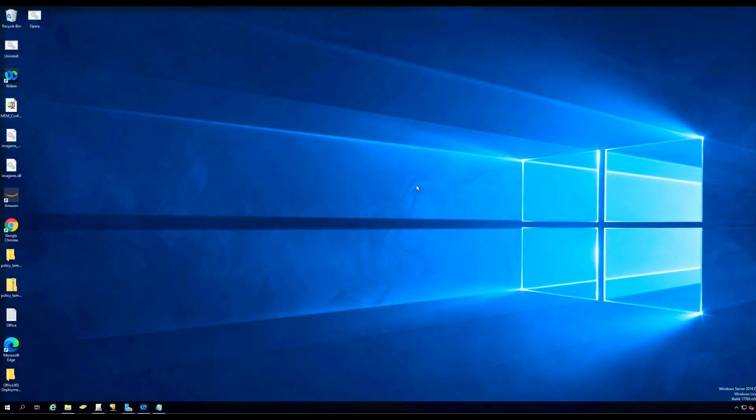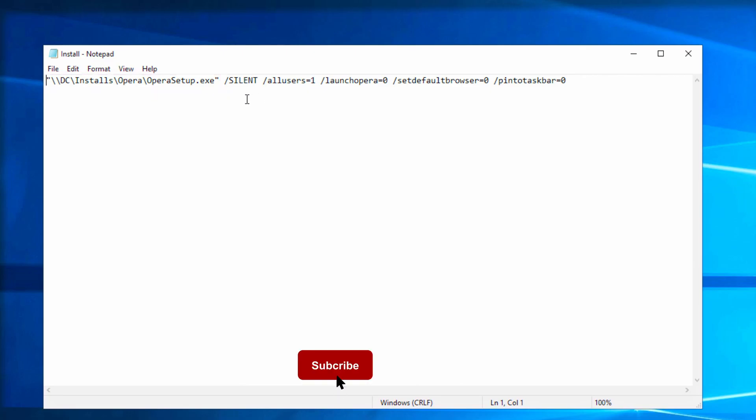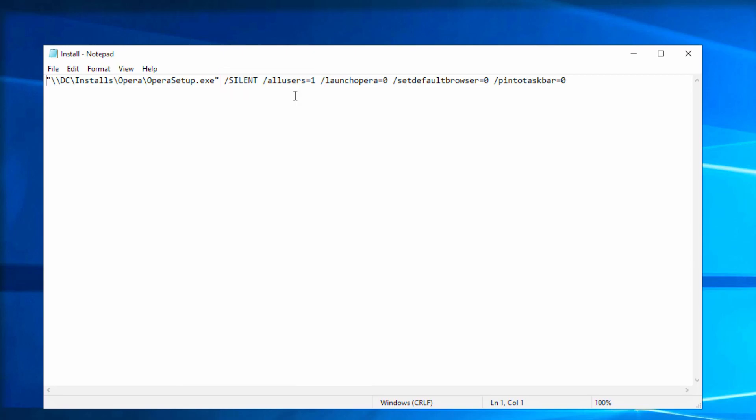Hi everyone, today's video will show how to create a group policy to deploy Opera browser. I have already downloaded the installer and created the script, and I will go over it with you. Here's my script. The GPO will read the installer from this location. It is going to be a silent install. The browser gets installed for all users.